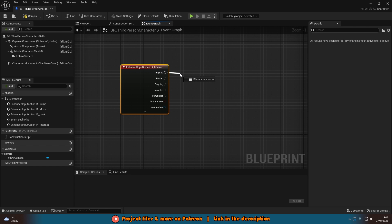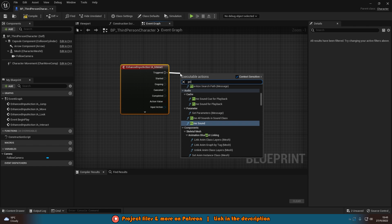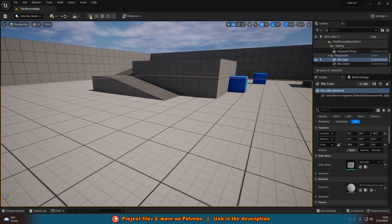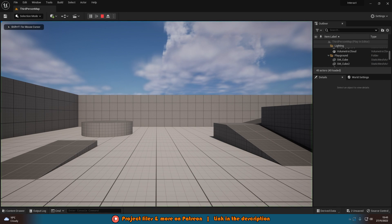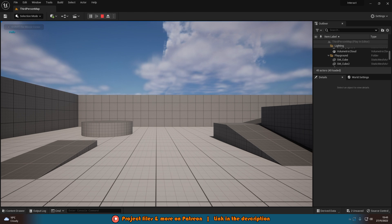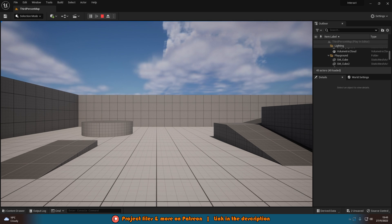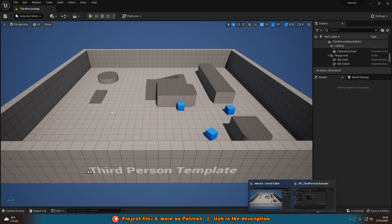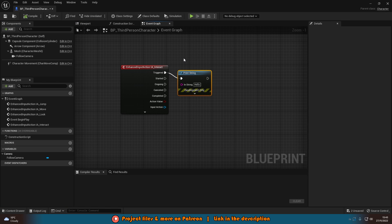To test this, just get a Print String. If I minimize and hit Play, pressing E does nothing. But if I hold E for two seconds, it's going to print Hello — and it's only printing once as we ticked Is One Shot. This is all working perfectly. I'm going to delete this and get on with the actual code.